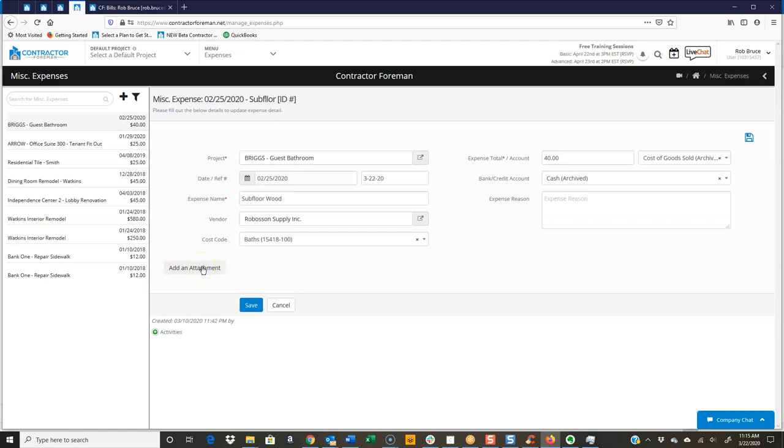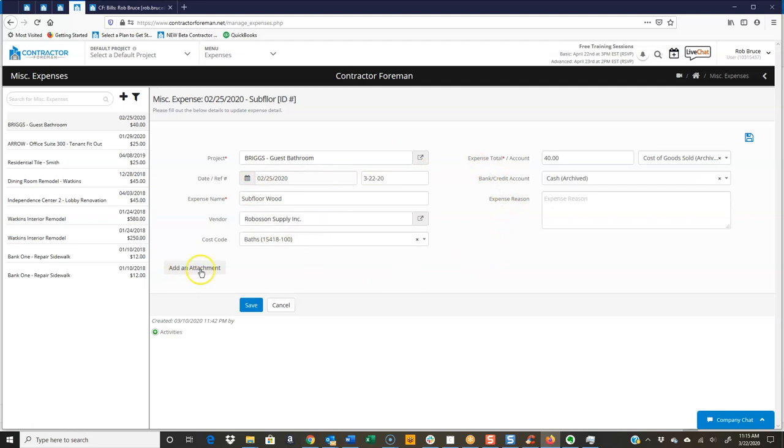And so what you would have your employee do is while they're waiting in line to check out, on the phone they're going to fill out this portion. As soon as they get that invoice or the receipt, just snap a picture of it. It's going to load the receipt up here. And then as this gets sent over to QuickBooks, it will even carry the copy or the picture of that receipt or invoice over to QuickBooks.